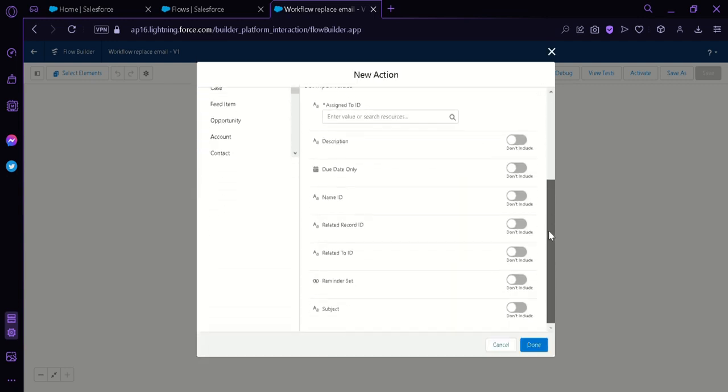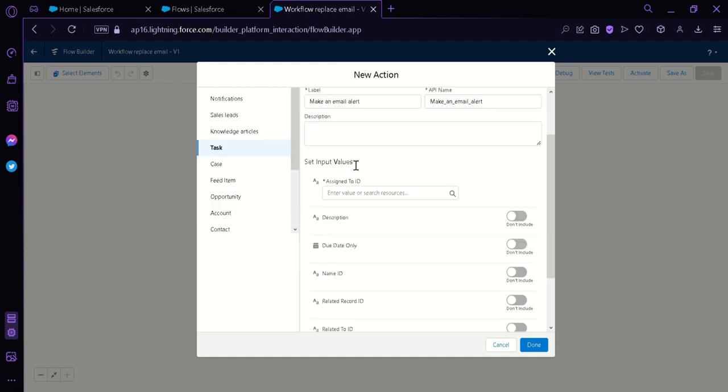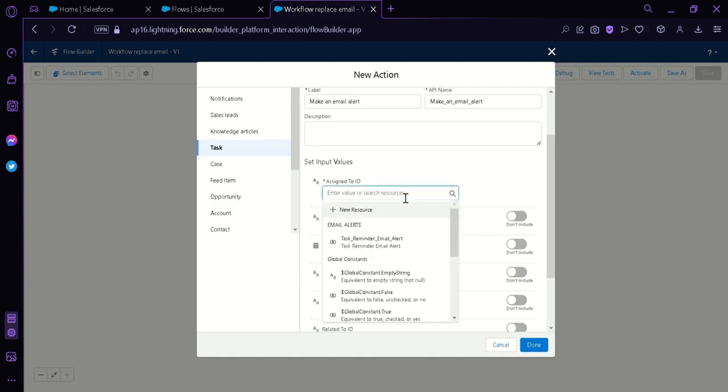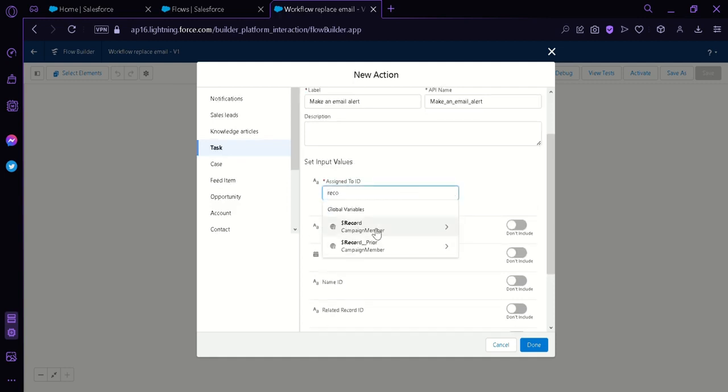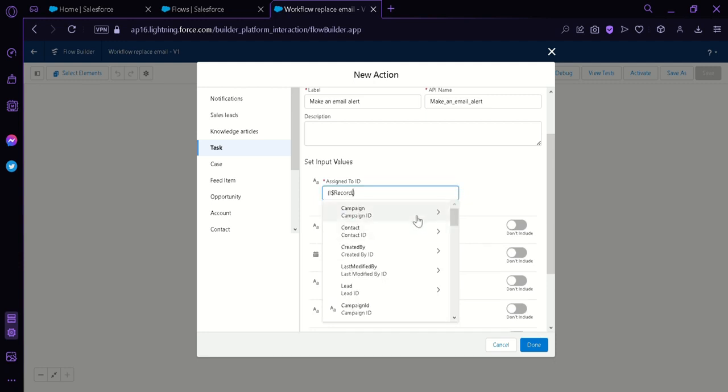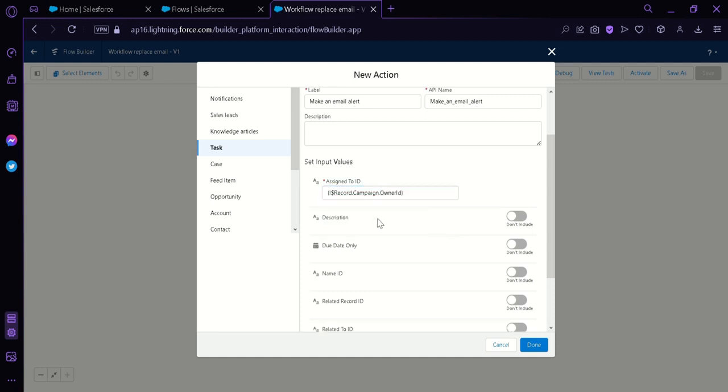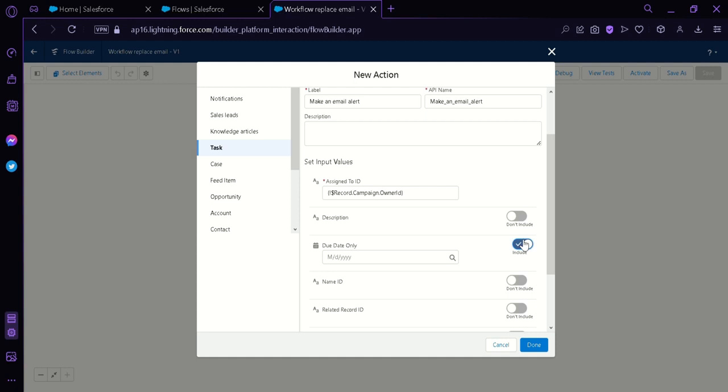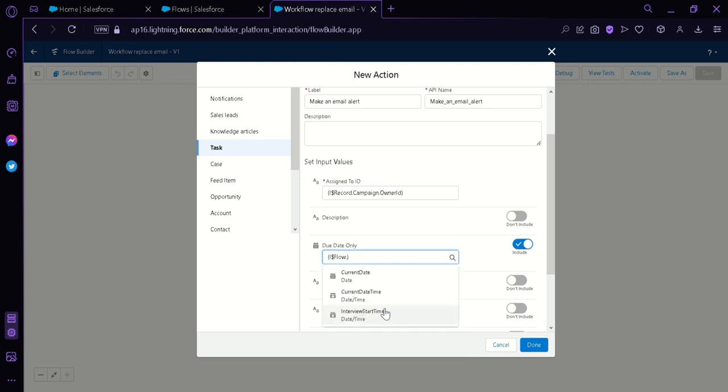Now, we will have to input all this information over here. We're simply going to name our new task Make an Email Alert. Now, over here in the set Input Values, we're going to enter a value over here by putting On Record, Campaign Member, and Campaign ID. Then we're going to click on Owner ID. Now, we're going to enable the due date only by clicking this. And then we're going to input a date. But we're not going to input a date. We're simply going to click on the flow. And then click on the current date.